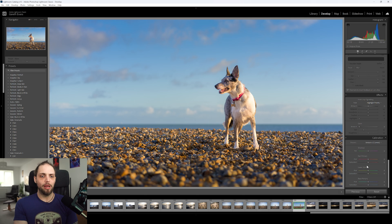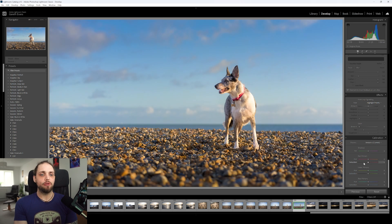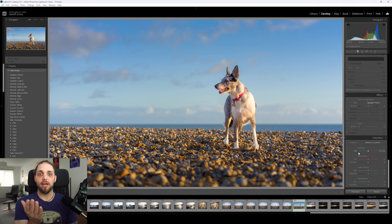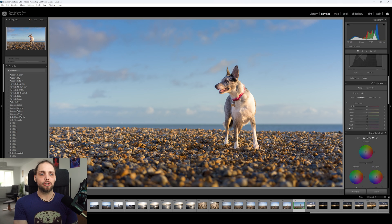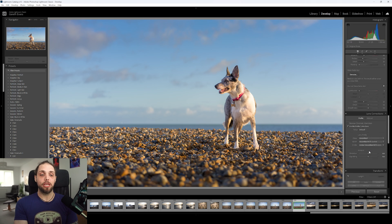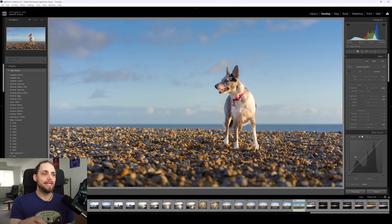We can also go all the way down to the calibration panel, where we can affect the actual RGB colors — red, green, and blue — including their hue and saturation. For example, we could bring the red primary saturation down a little bit, which does affect the color cast on Nala and on the pebbles. We could also try the green primary, though that can bring down too much overall saturation. Less is more with all of this — going too far can really start to affect the photo in a big way.